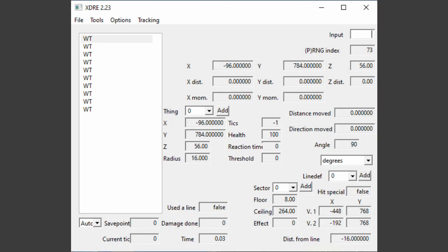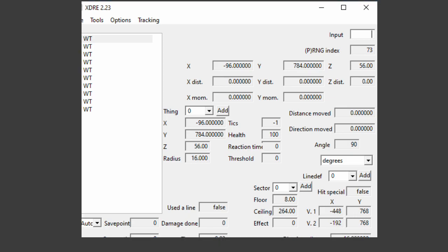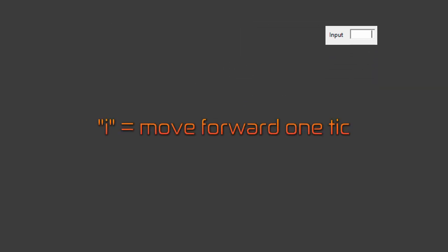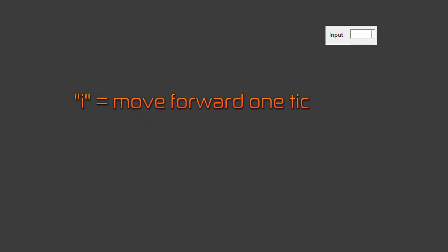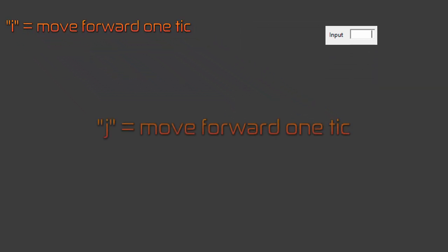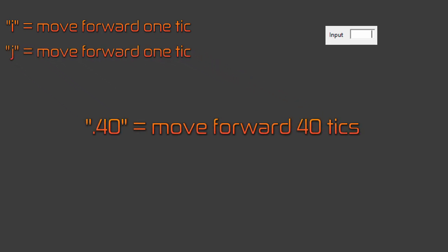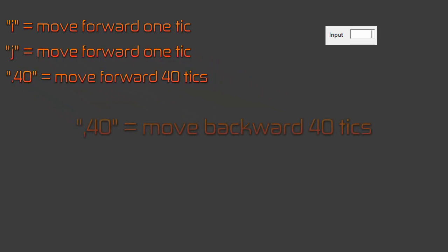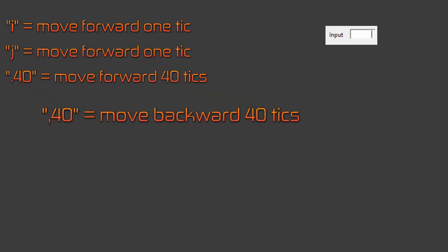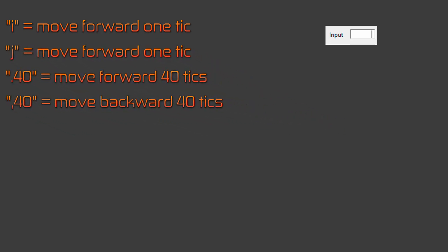To look around a demo, use the I and J keys in the input box to move forward a tick and move back a tick. You can use the period key followed by a number to jump forward X amount of ticks. Using the comma instead of a period will allow you to jump backward.